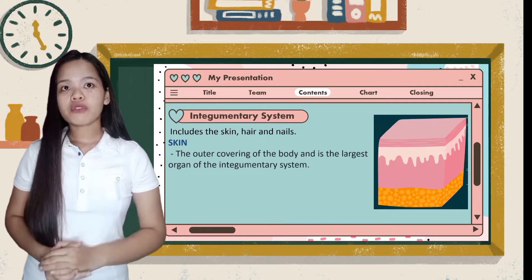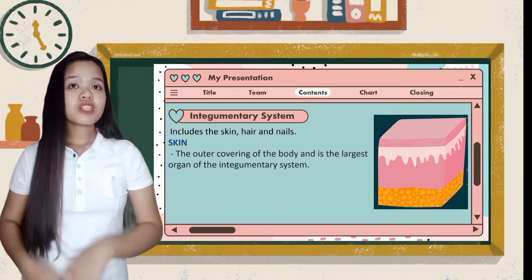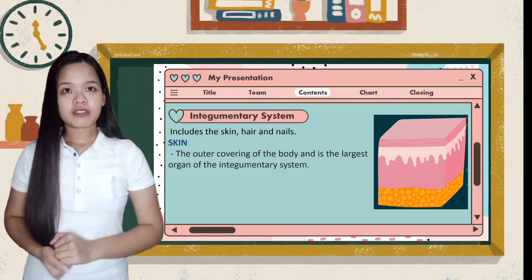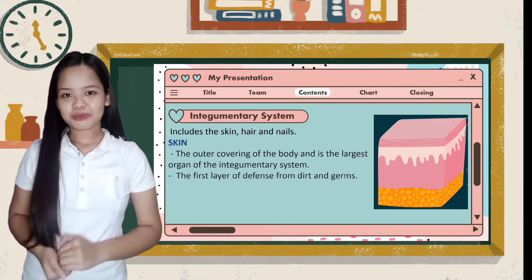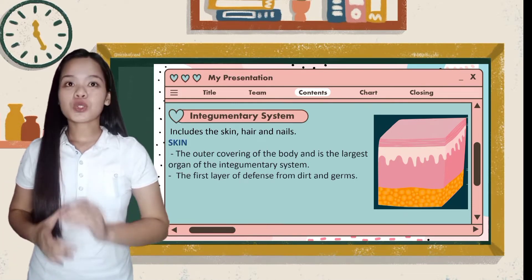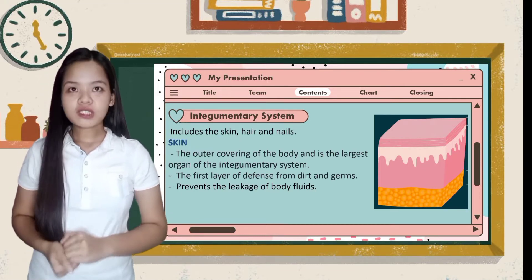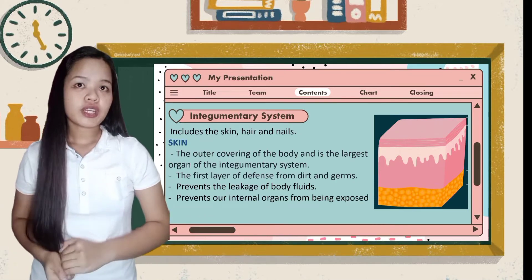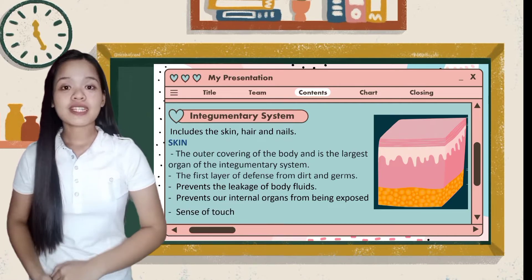The skin may feel smooth and its outermost layer is continually removed when we take a bath or when we scrub it — what you remove are dead cells. Our skin is the first layer of defense from dirt and germs. It prevents the fluid in our body from leaking, such as blood, unless you get wounded. It prevents our internal organs from being exposed as it covers our whole body, and our skin is also one of the five senses.